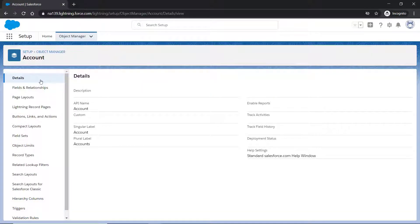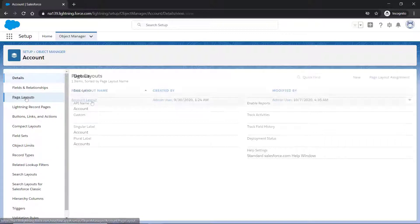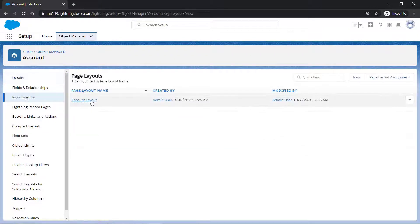In the Object Management Settings for Accounts, click Page Layouts and select the layout you want to update.